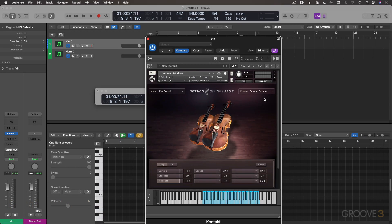In this video, we're going to take a look at using velocity values to trigger articulations.